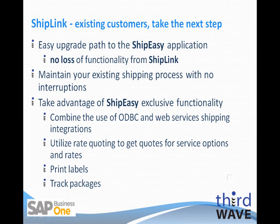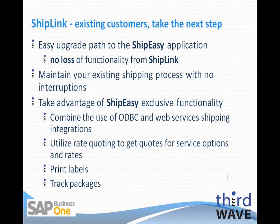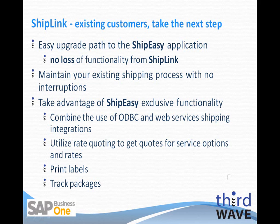For existing Third Wave customers currently using the ShipLink application, there's an easy upgrade path to begin using ShipEasy with no loss of your current functionality. You'll be able to maintain your existing shipping process with no interruptions and take advantage of new functionality as you would like. You can combine the use of ODBC integration with web integration for different providers. You can utilize rate quote functionality. You can print your labels and track your packages. If you're interested in upgrading from ShipLink to ShipEasy, please contact Third Wave Business Systems or your SAP partner.